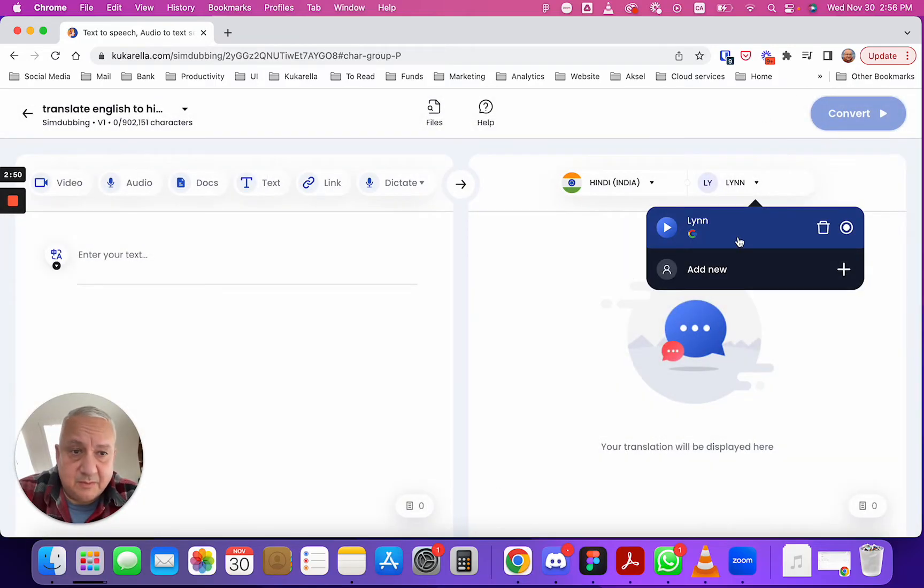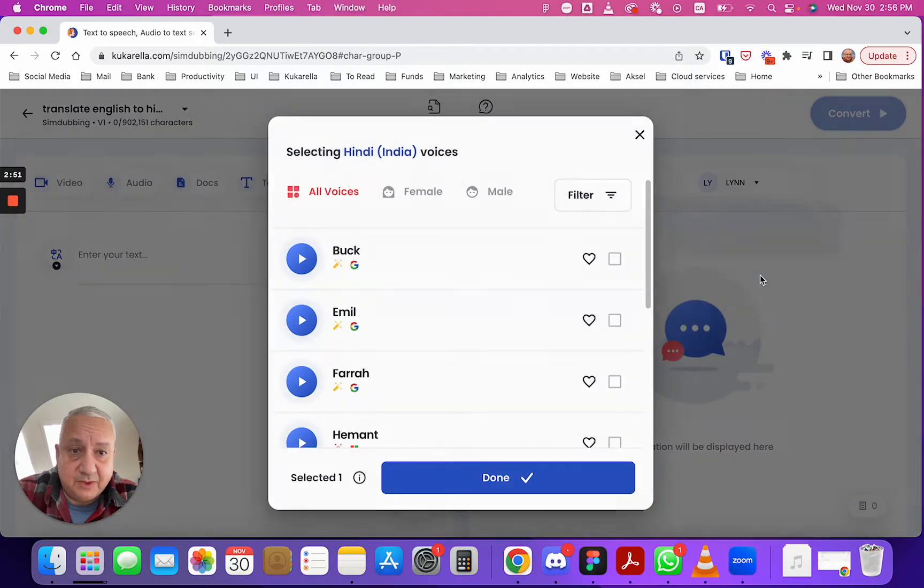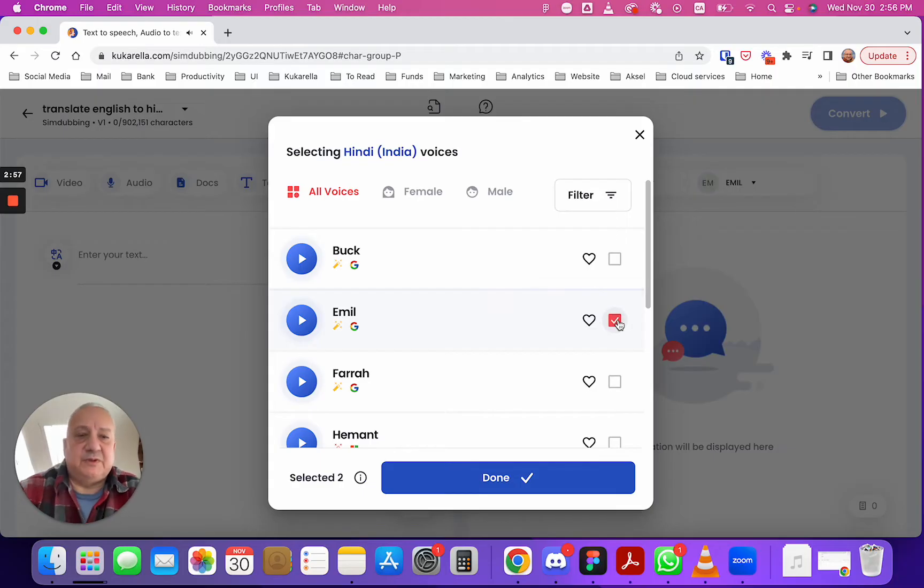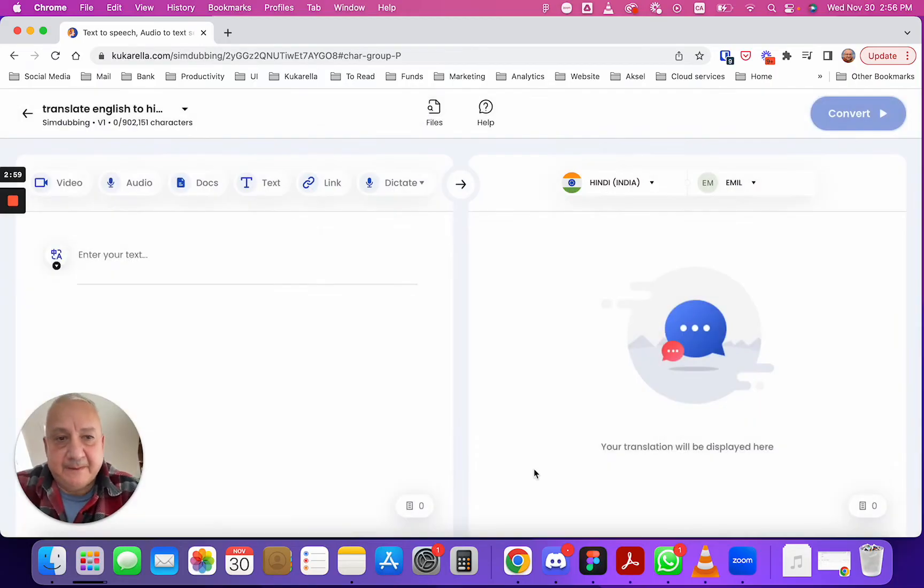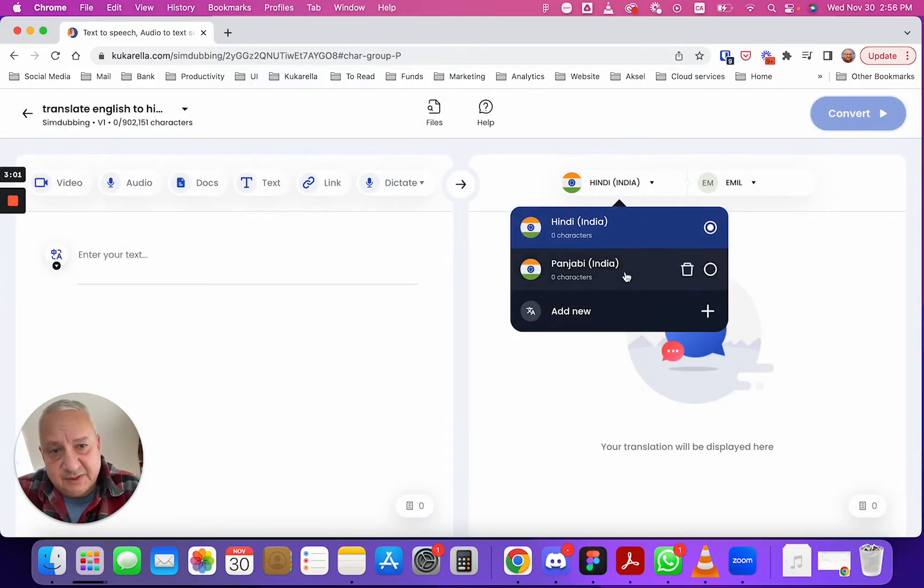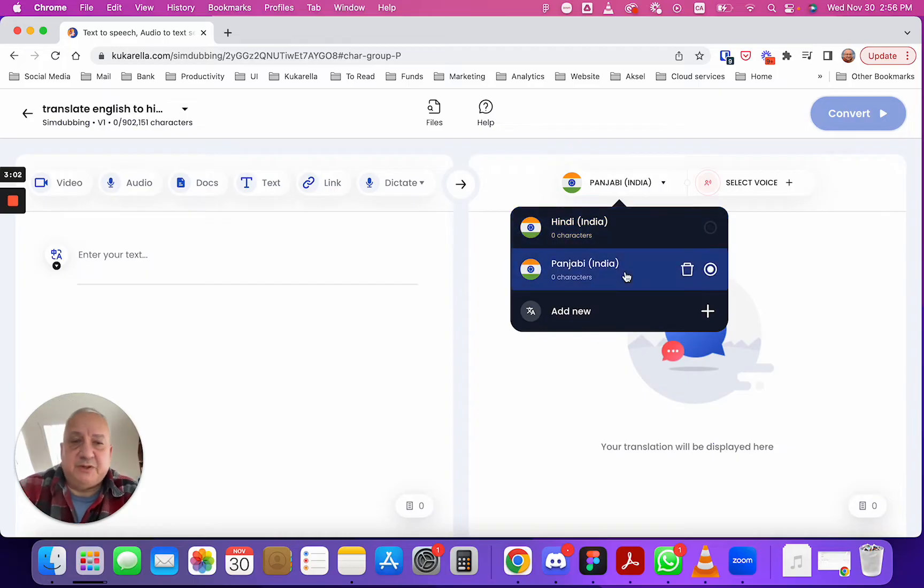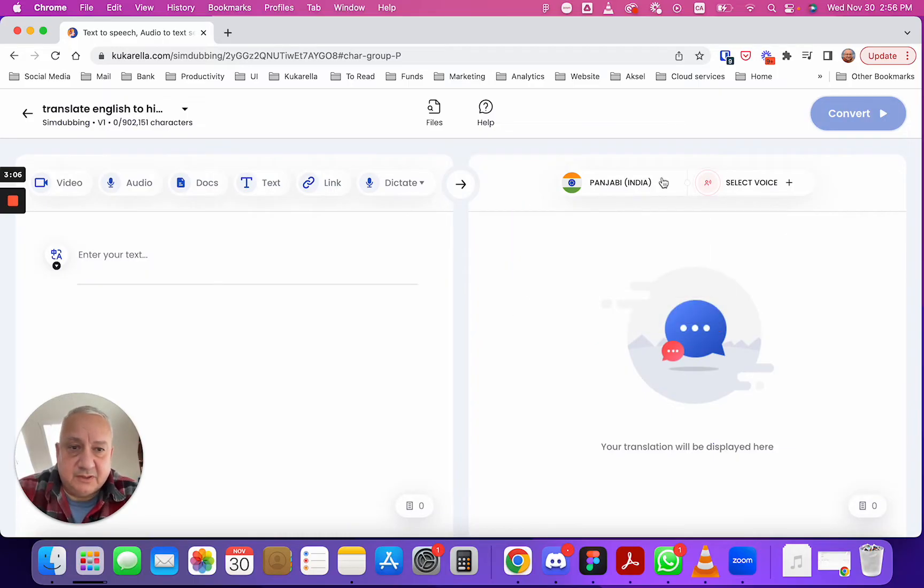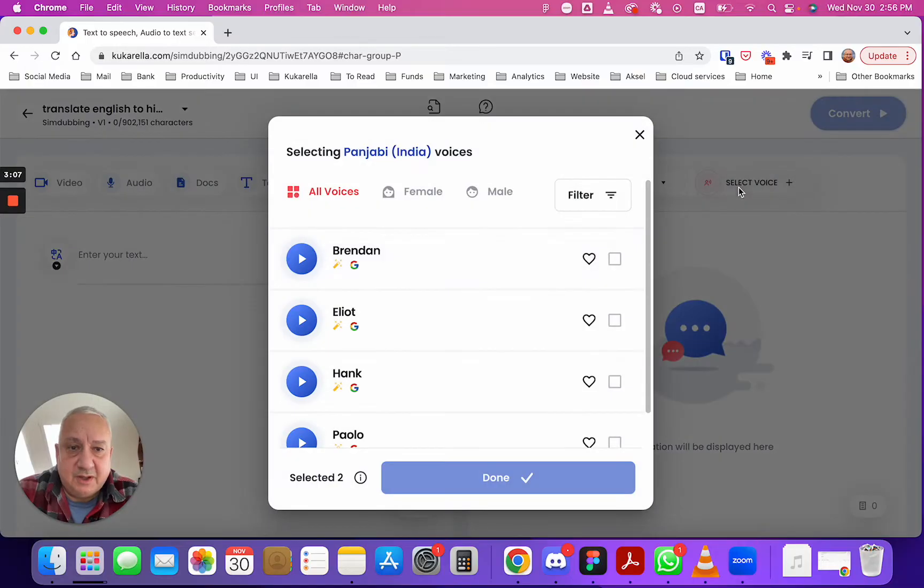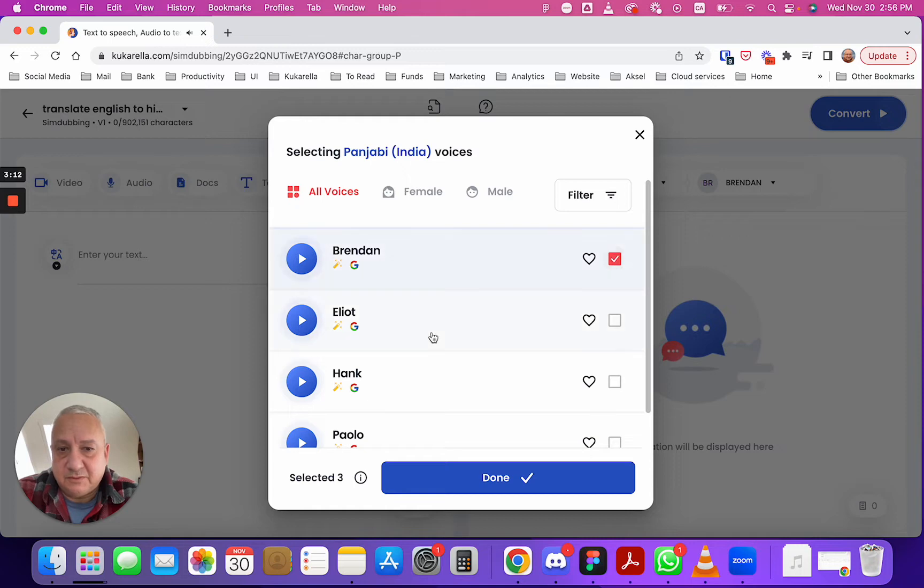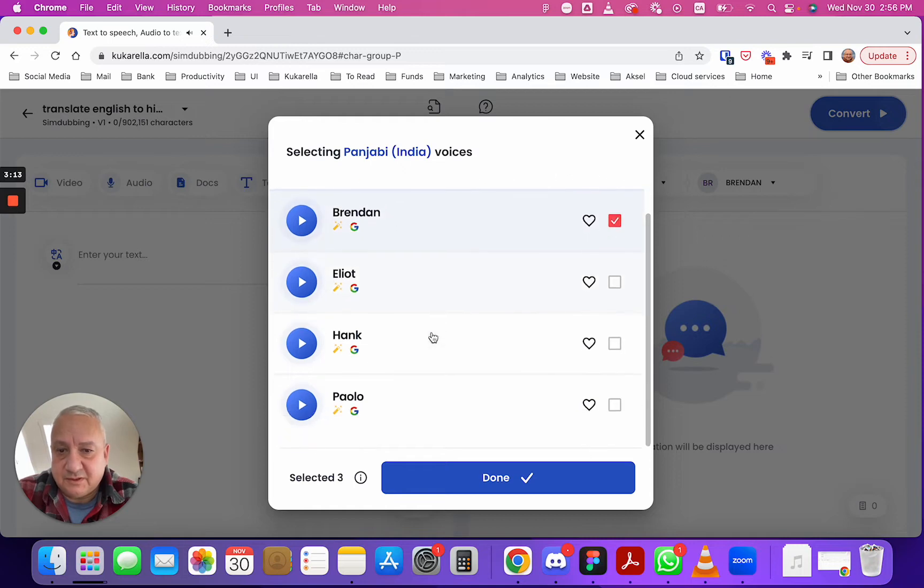Maybe you want to add more voices by the way, let's choose one female voice and let's do the same for Punjabi language. You select Punjabi and from here you can listen, not bad let's select this one.